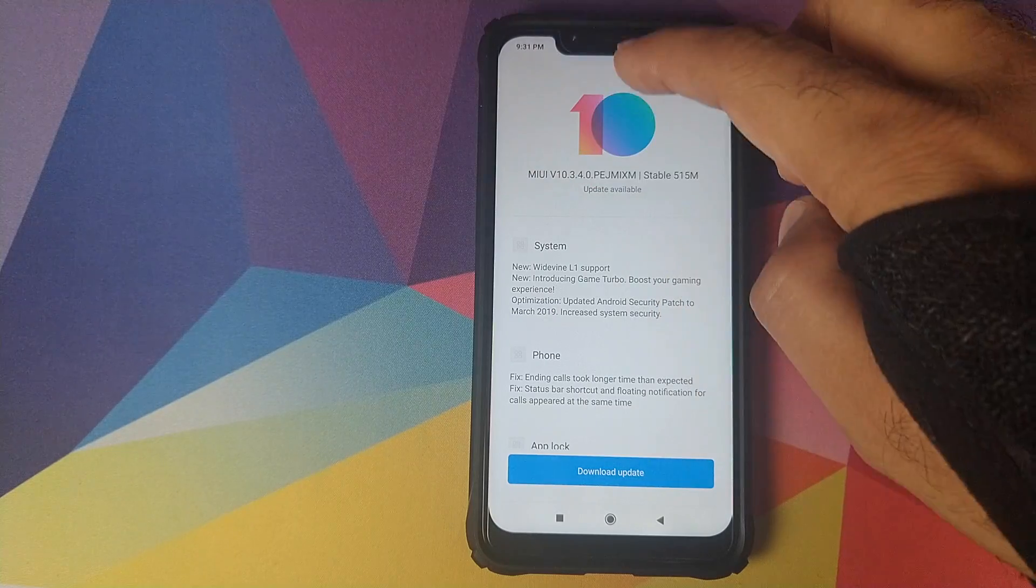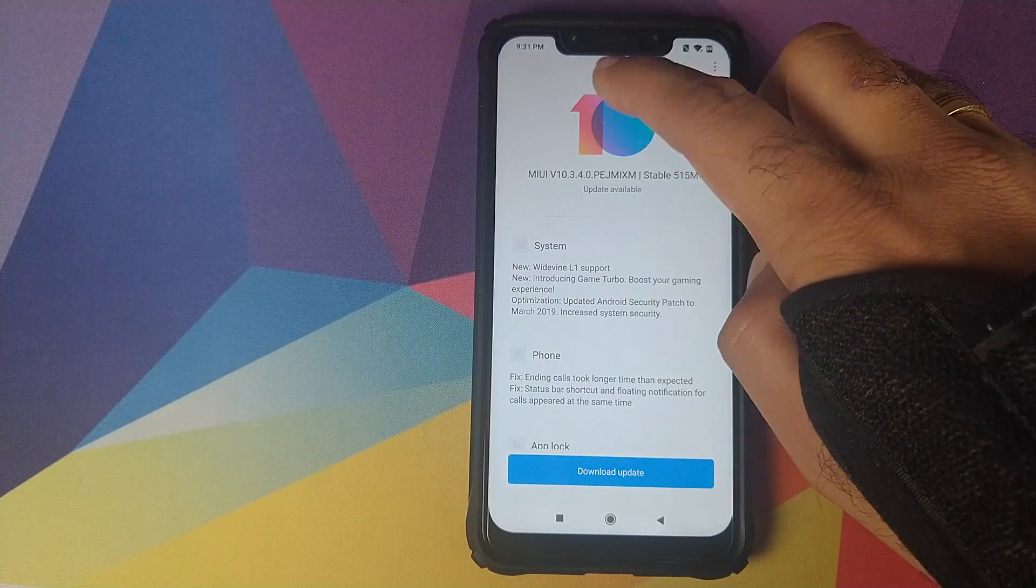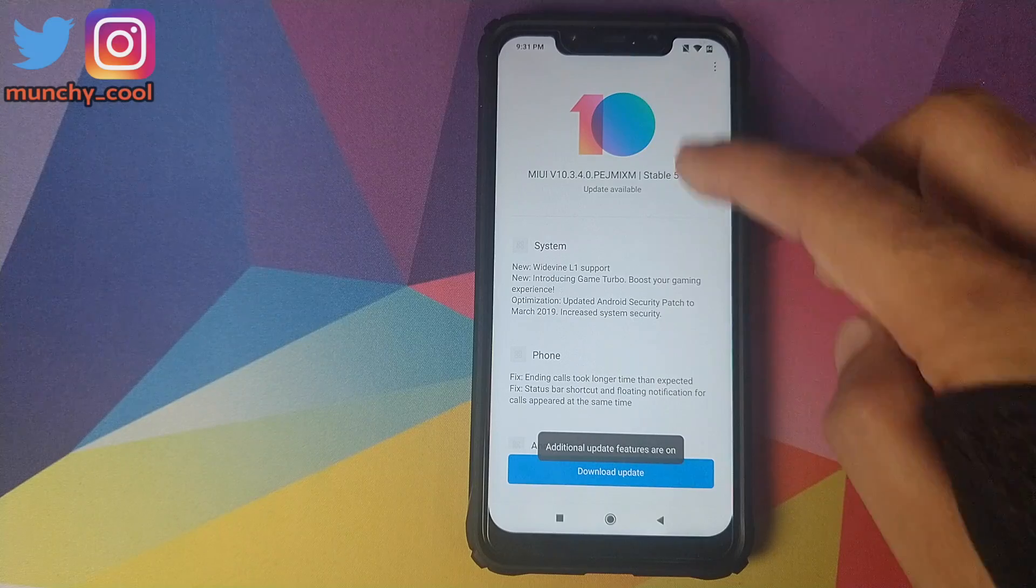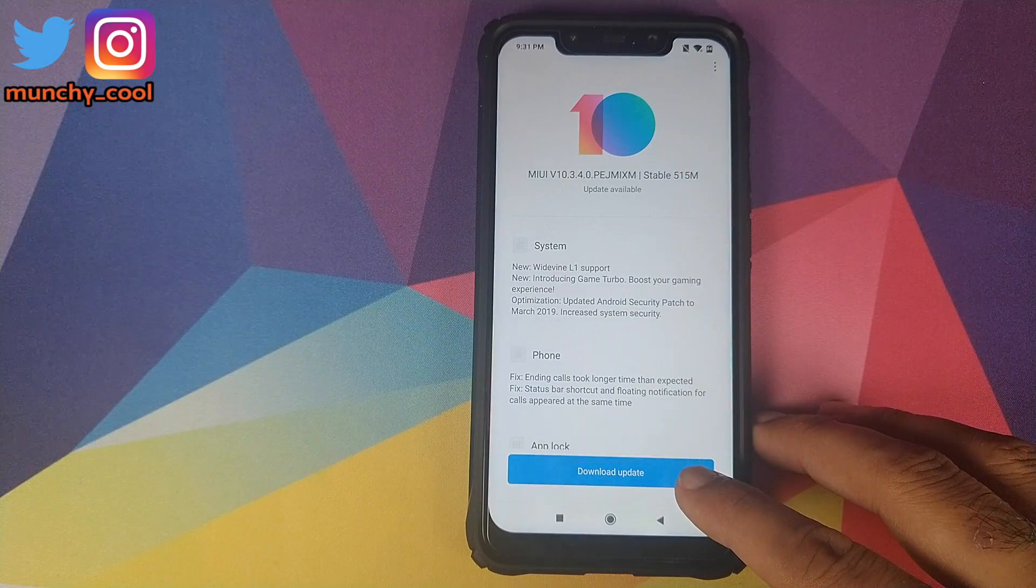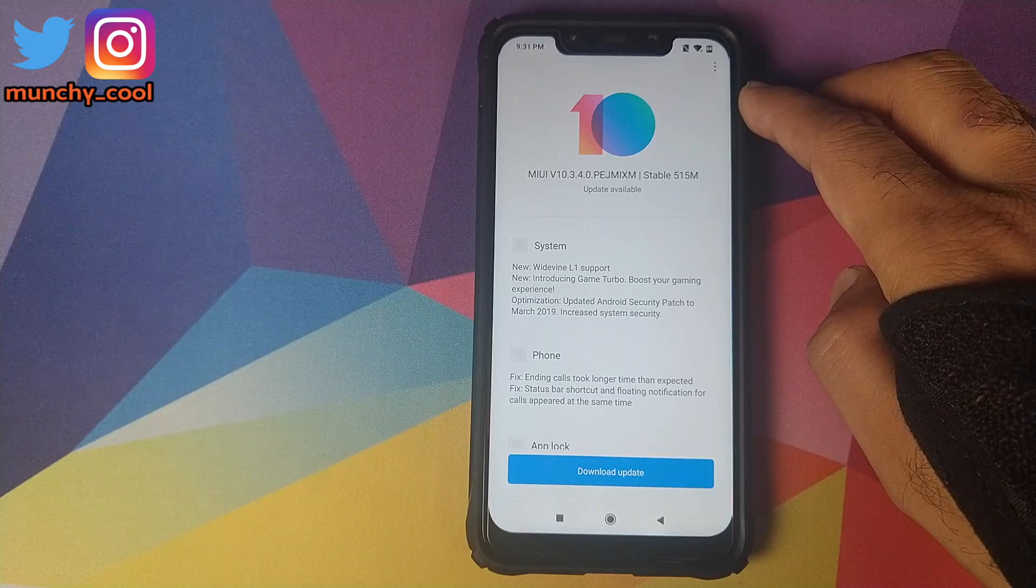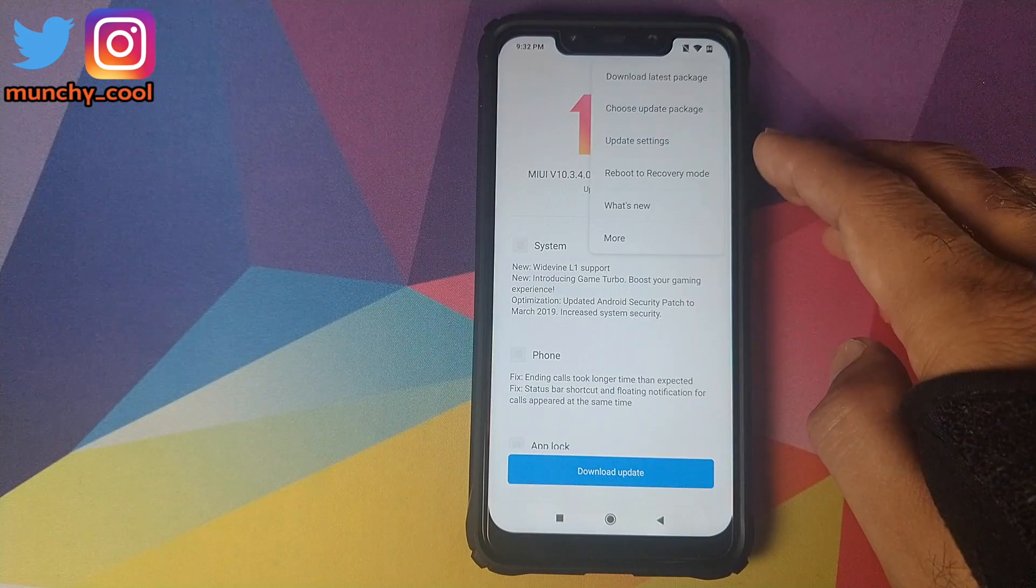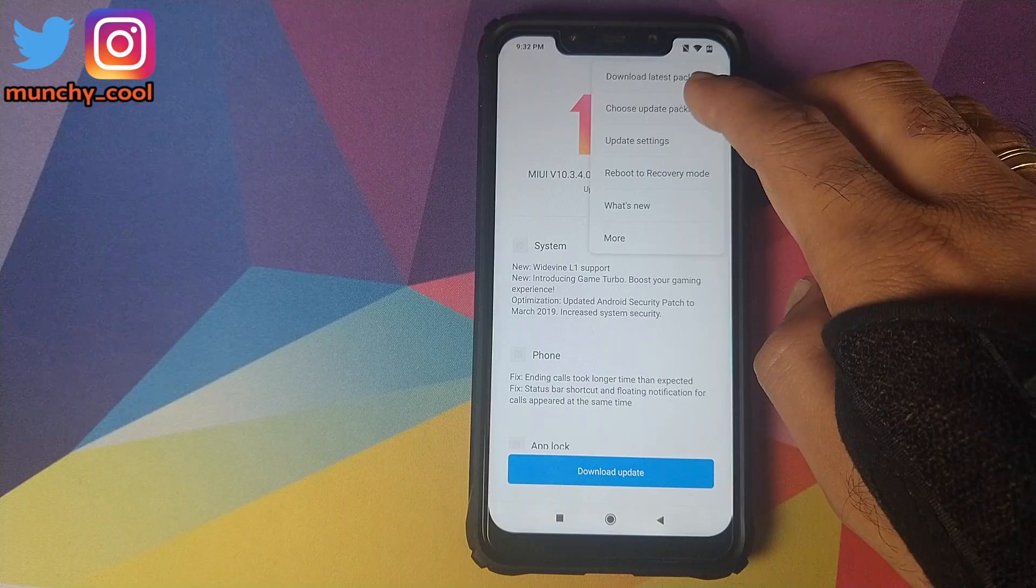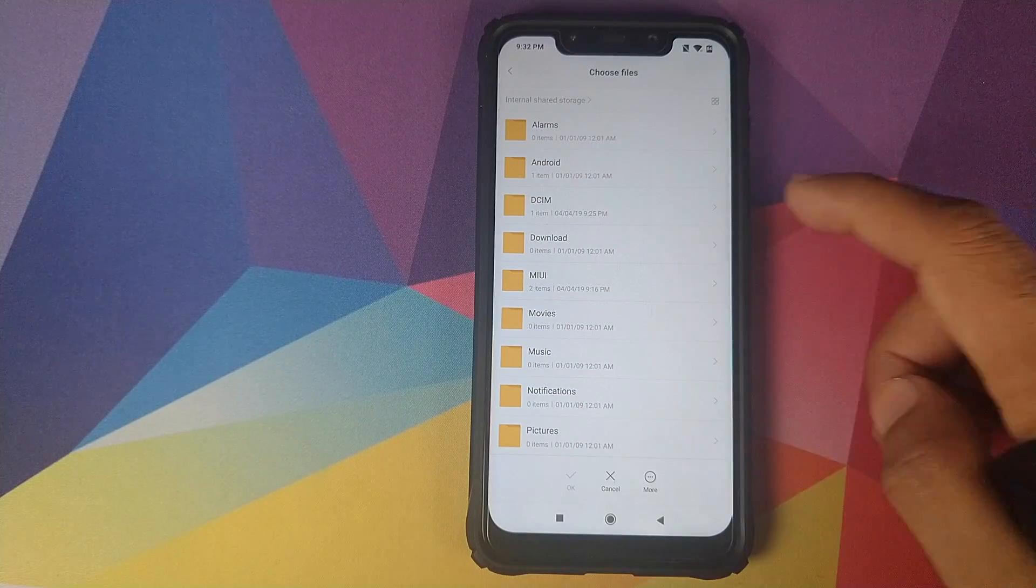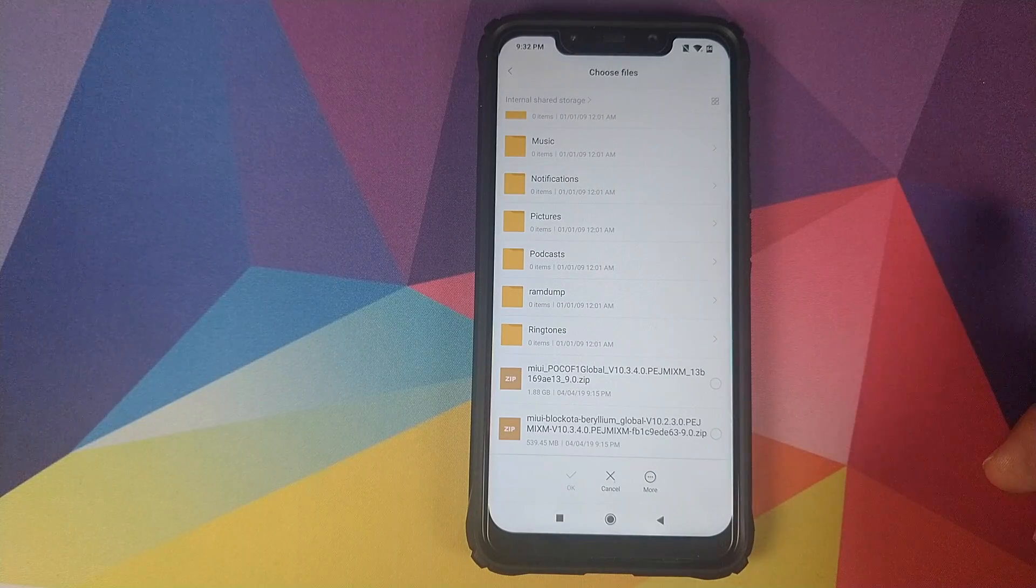If you do not get that option you need to tap on your 10 screen seven times and it will give you a message that additional update features are on. Now when you click on the three dot menu on the top right you will get an option called choose update package. We will select this guy and now you need to select the zip file which you had downloaded.